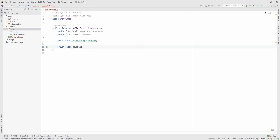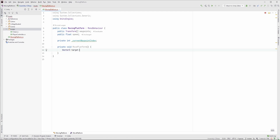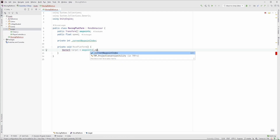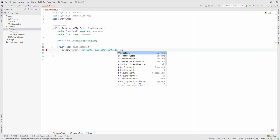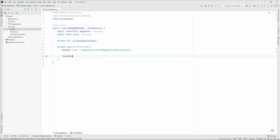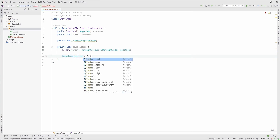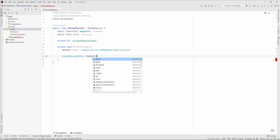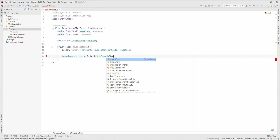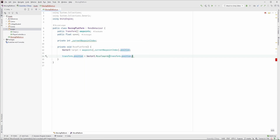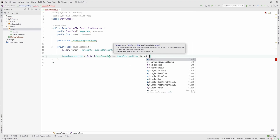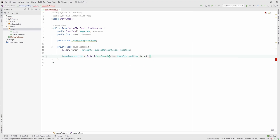Create a MovePlatform method. Here, let's find out which is the current destination by taking the current waypoint index element out of the waypoints array. Then move the platform towards this point by using the MoveTowards function, which returns the new position. The current position is transform.position, the target is the target, and the max distance is the maximum distance the platform can travel since the previous frame, so multiply the speed by Time.deltaTime.